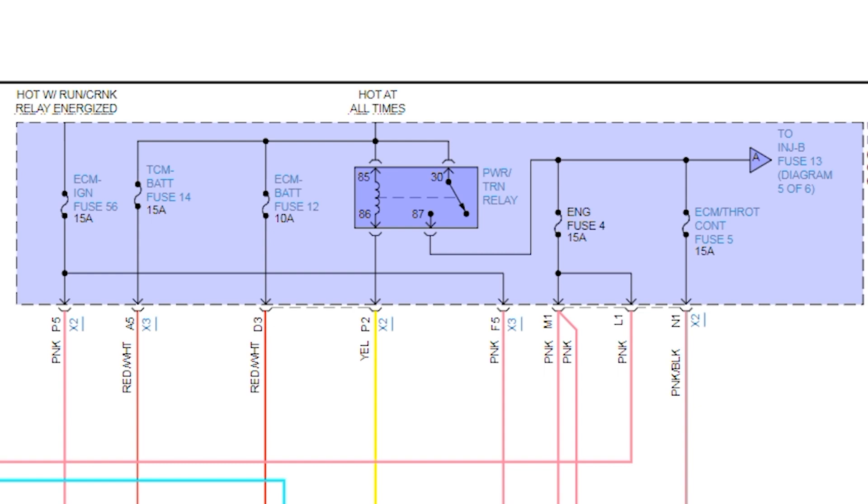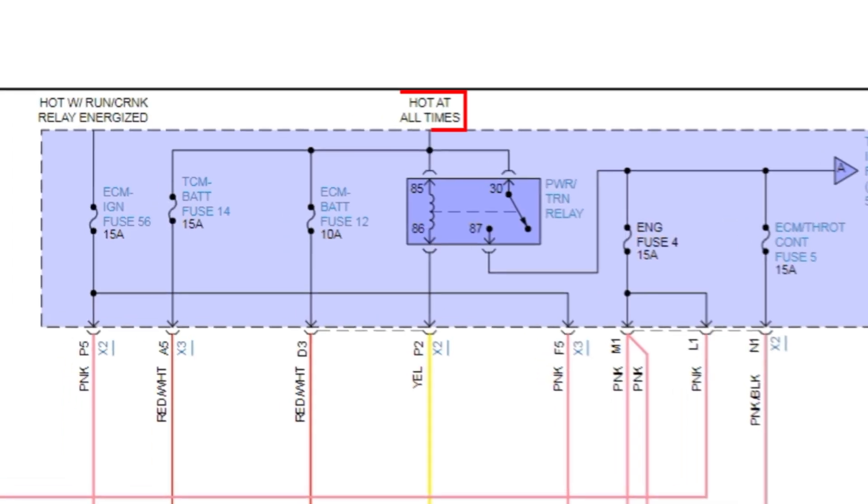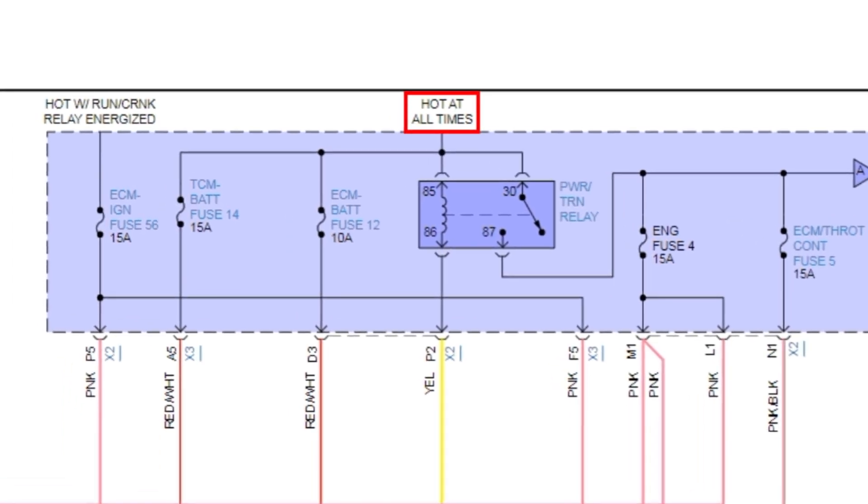Look at what it says. So it says hot all the time up here, and notice the control, which is where the coil is, and then the switch, which is the load, share the same power feed. It's hot all the time.